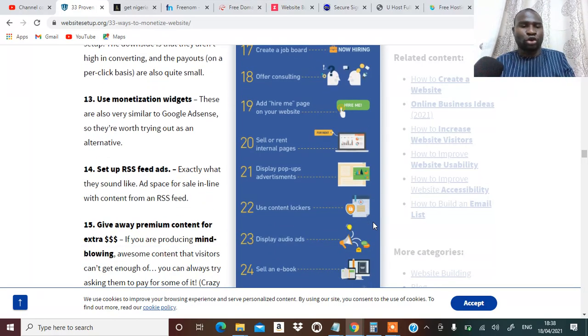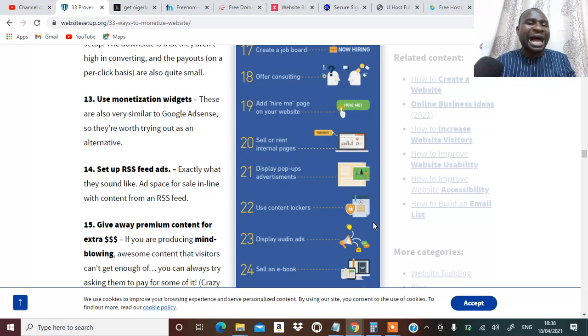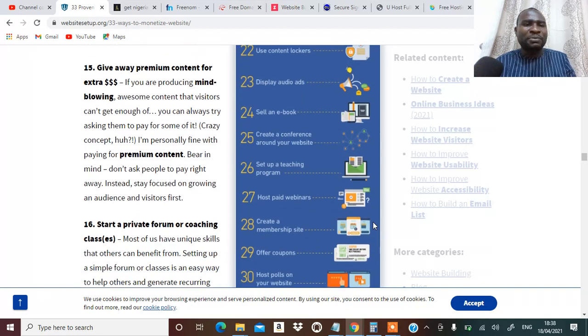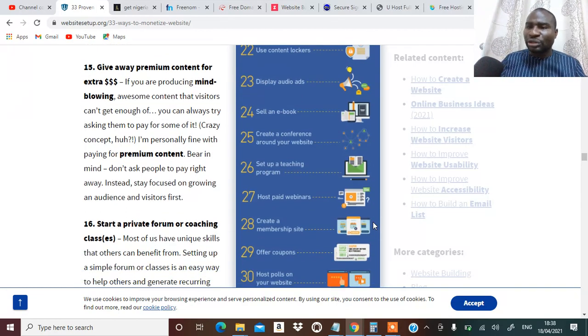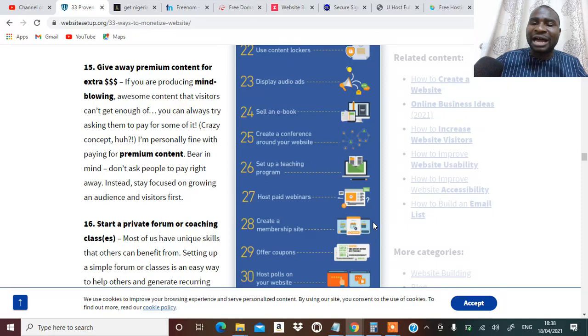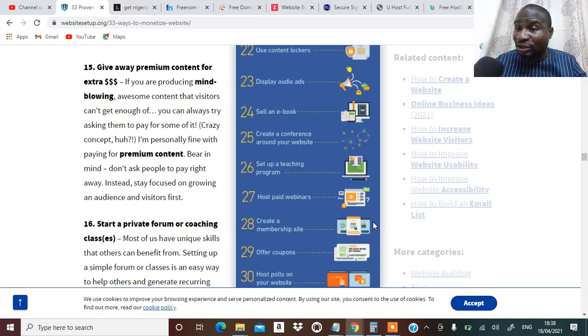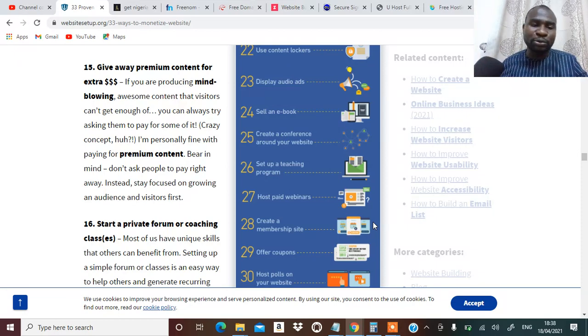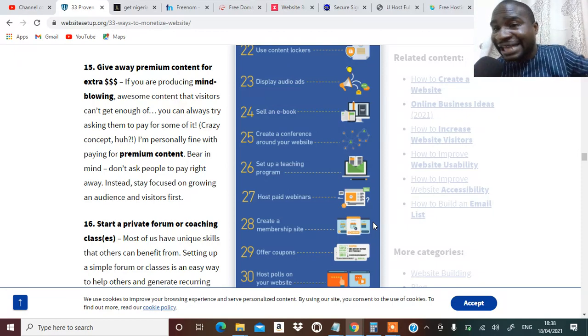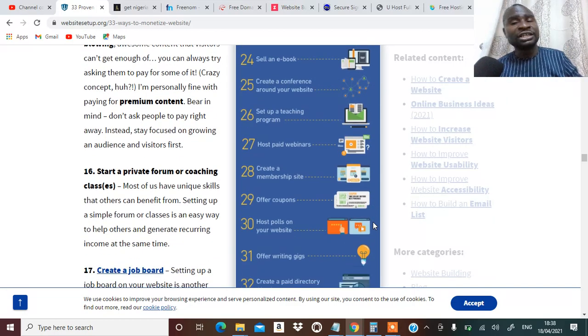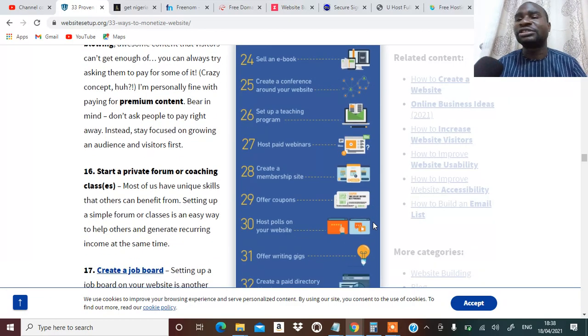Number thirteen, you can monetize your widget. You can also set up RSS feed ads, give away premium content for extra dollars. You can tell people that for you to have this kind of content you've got to be able to pay me some extra dollar.